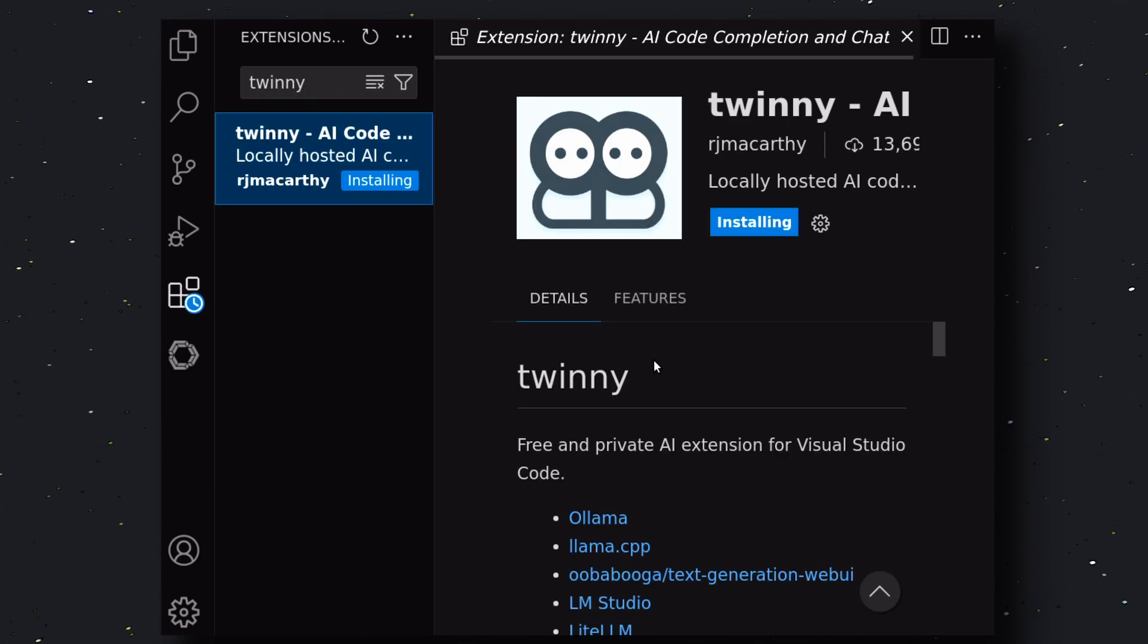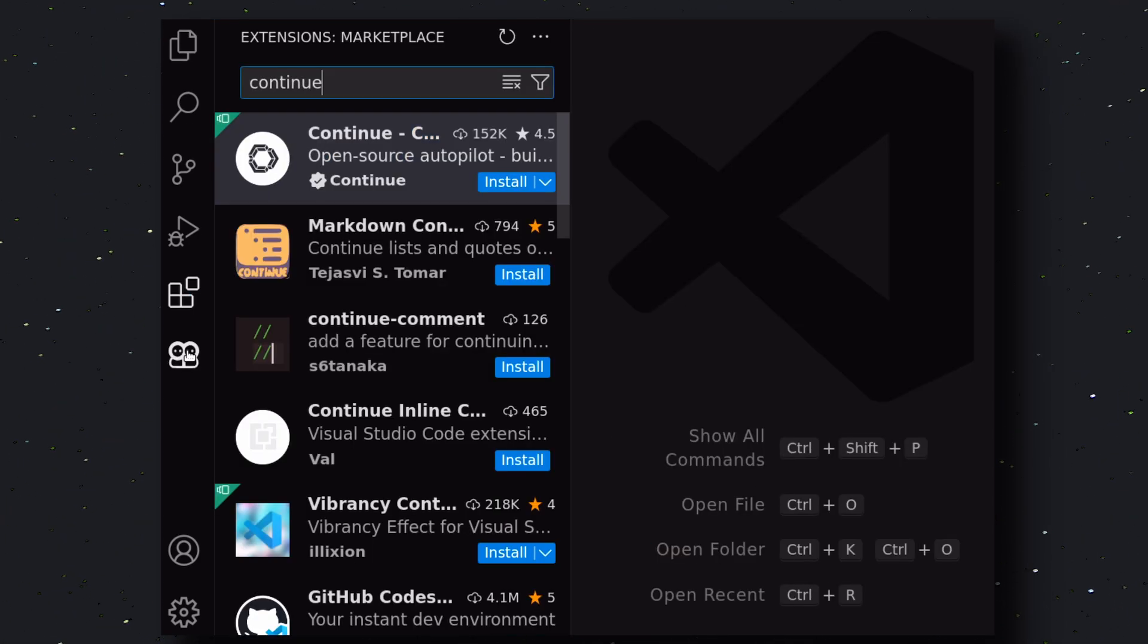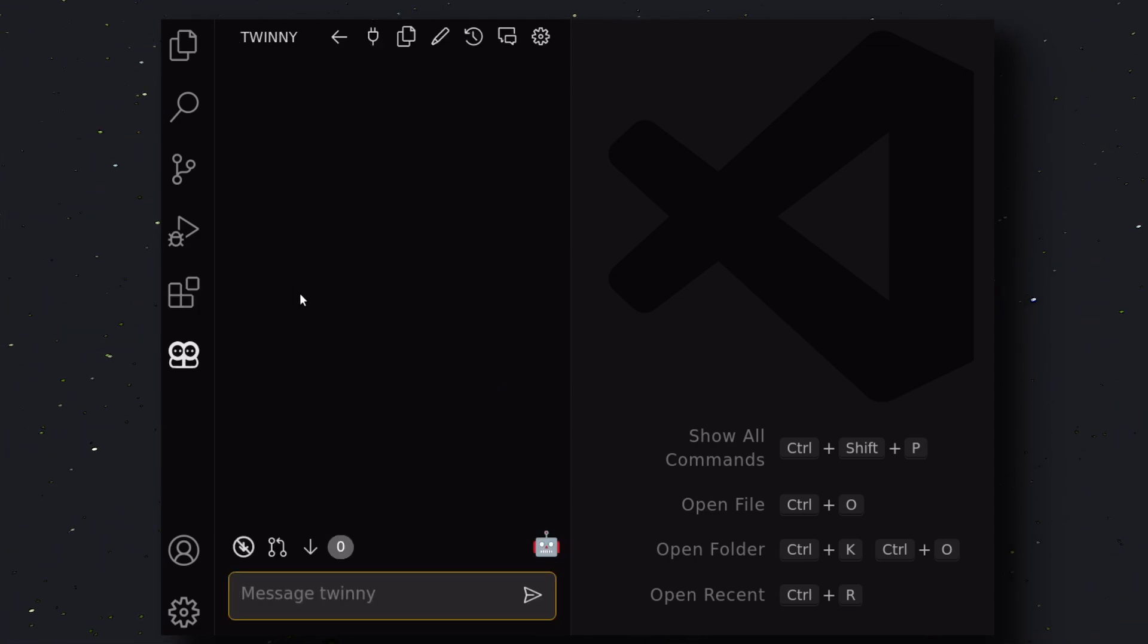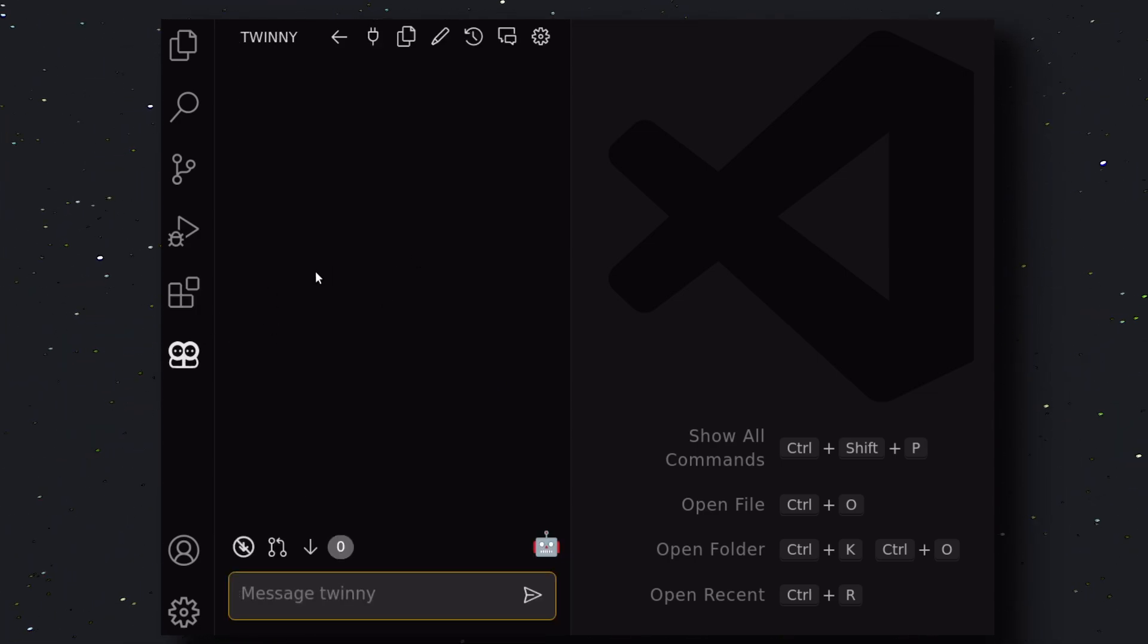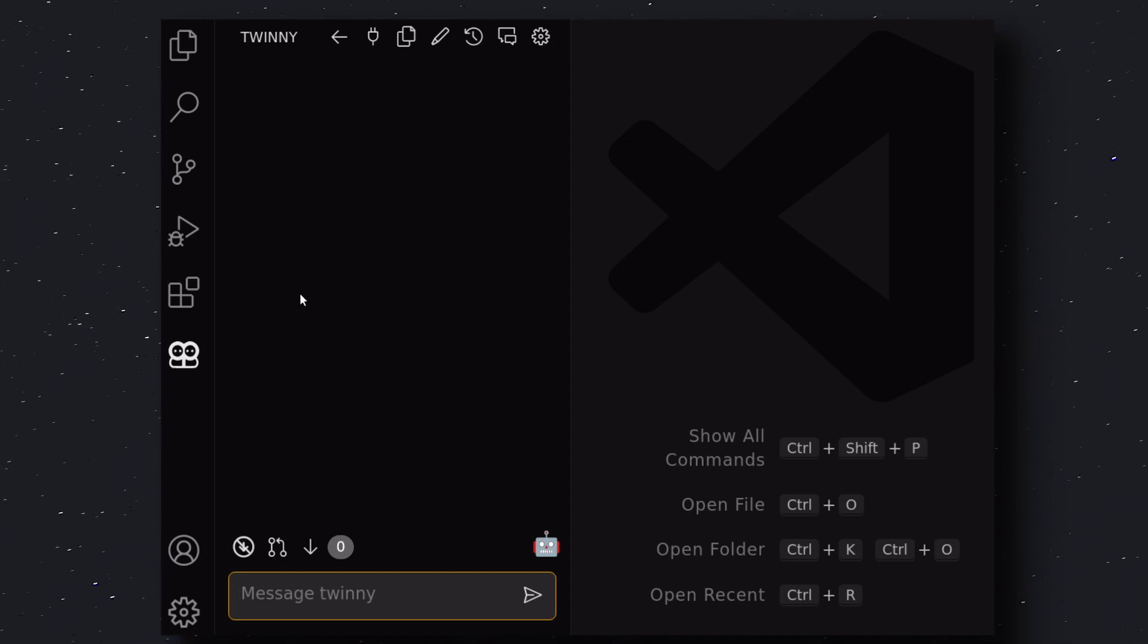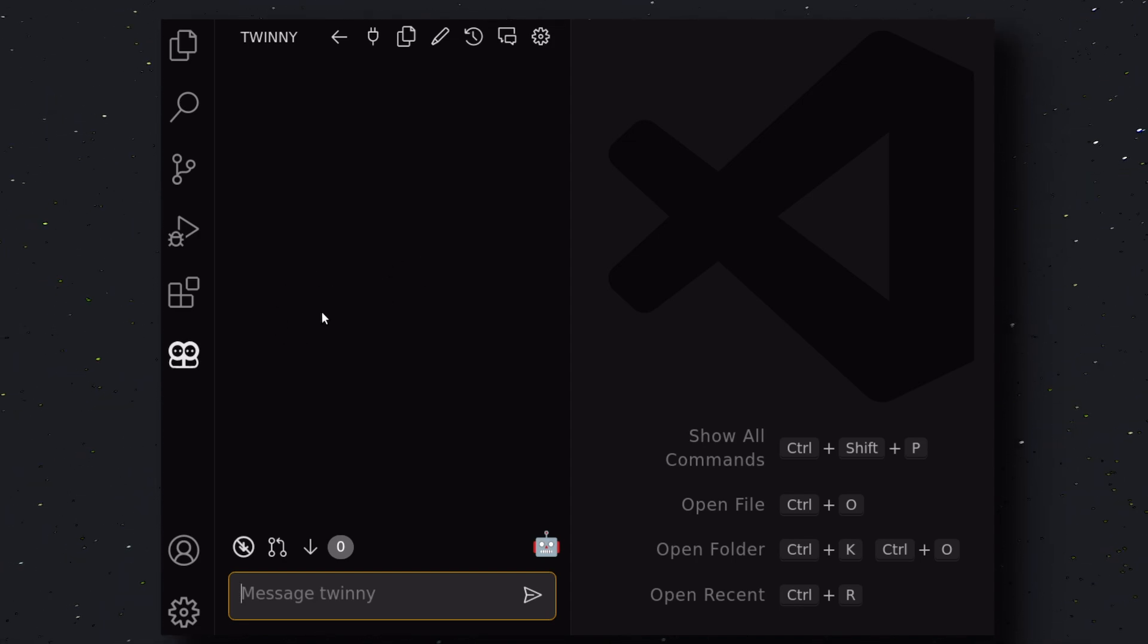Once that's done, you'll see TWINNY in your sidebar. Now go ahead and open it. Once you open it, you'll see something like this. Here we can send messages, ask questions, and other such things. But, before doing that,